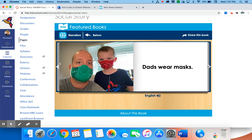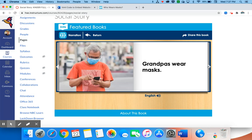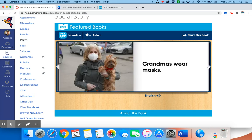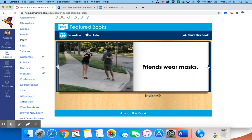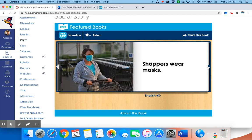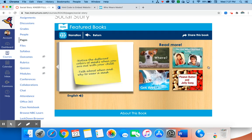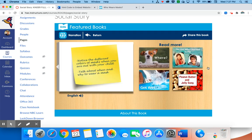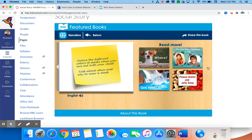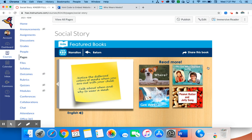And all of this is embedded into Canvas. Your students are not leaving Canvas to read this social story. Subscribe to my YouTube channel for more Canvas tutorials and fun activities to do at home.